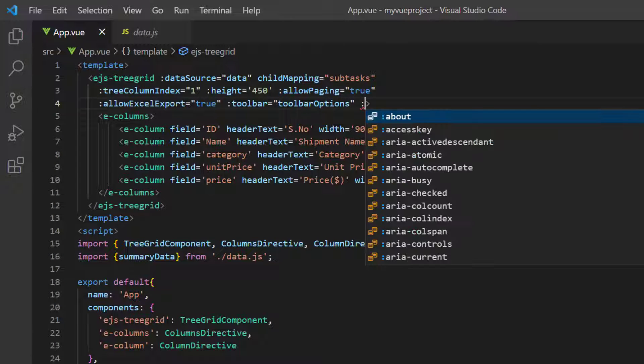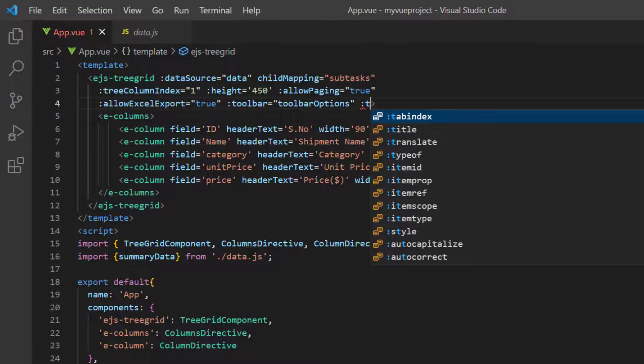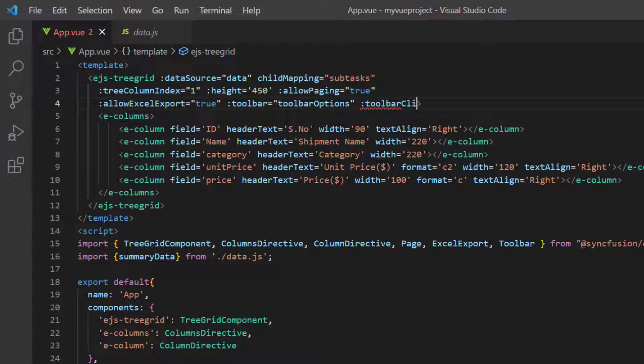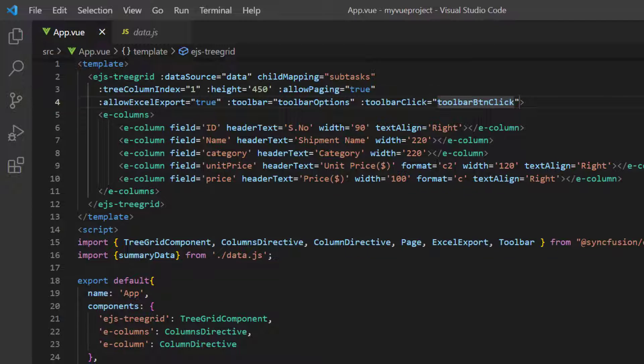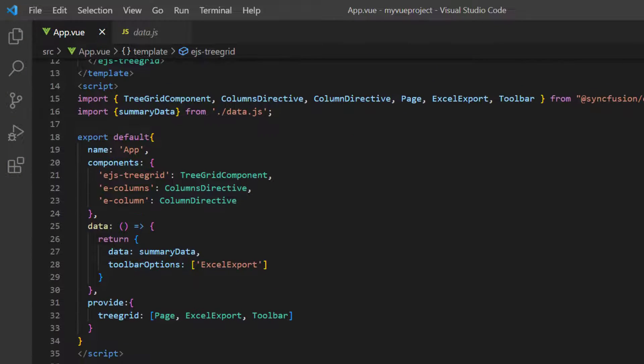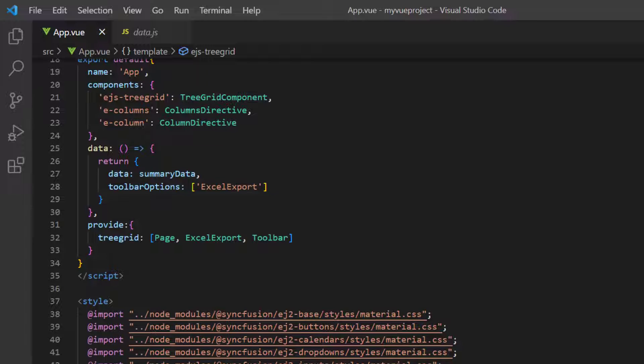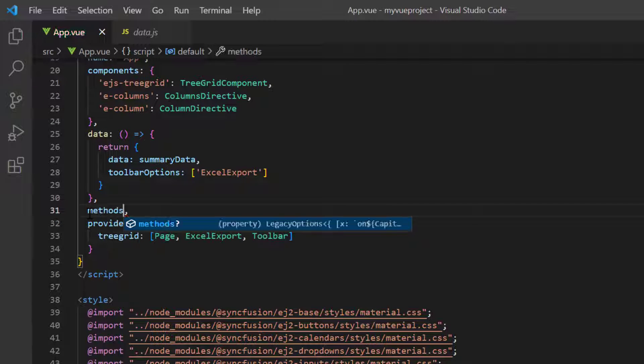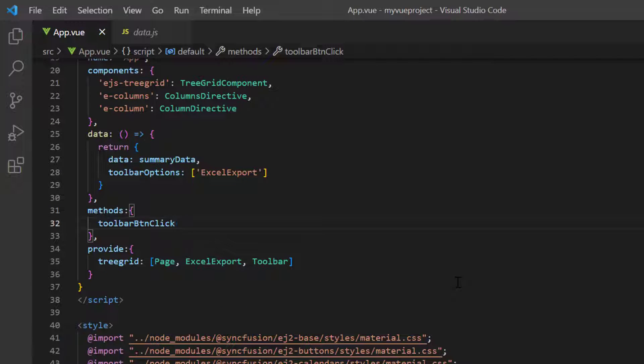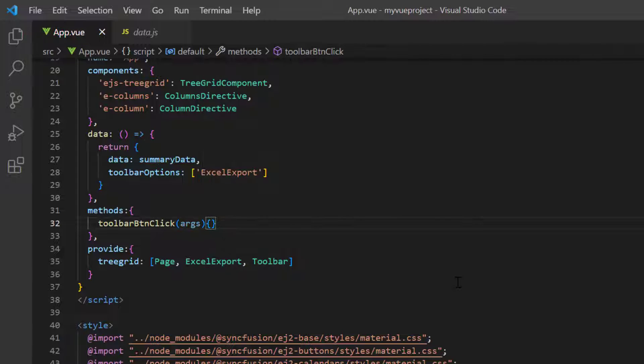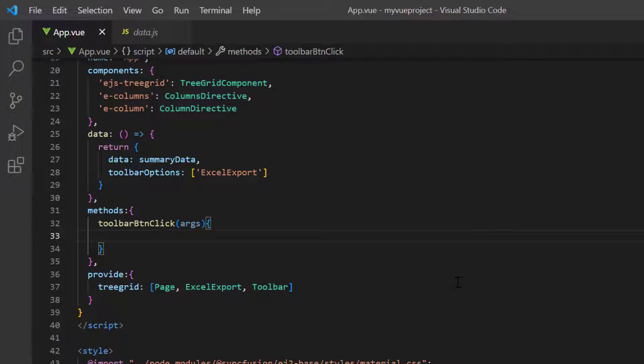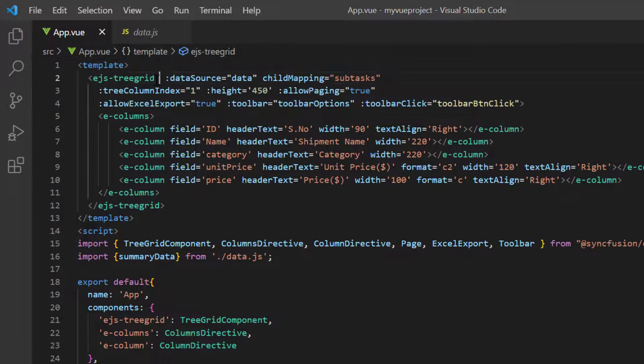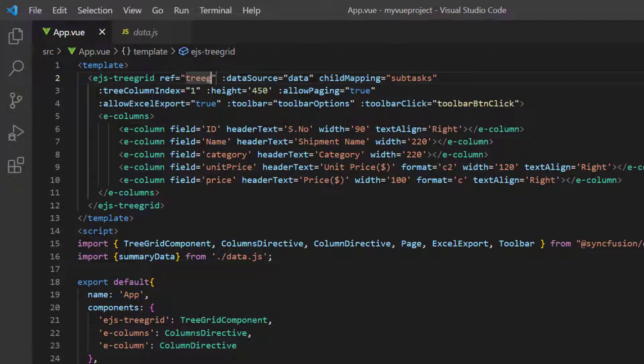To achieve this, I include the Toolbar Click event, which will be triggered every time the Toolbar item is clicked. Then, I assign the ToolbarButtonClickCallback method. In the Methods object, I define this ToolbarButtonClick method. To call the built-in Tree Grid methods, I use the Ref property.